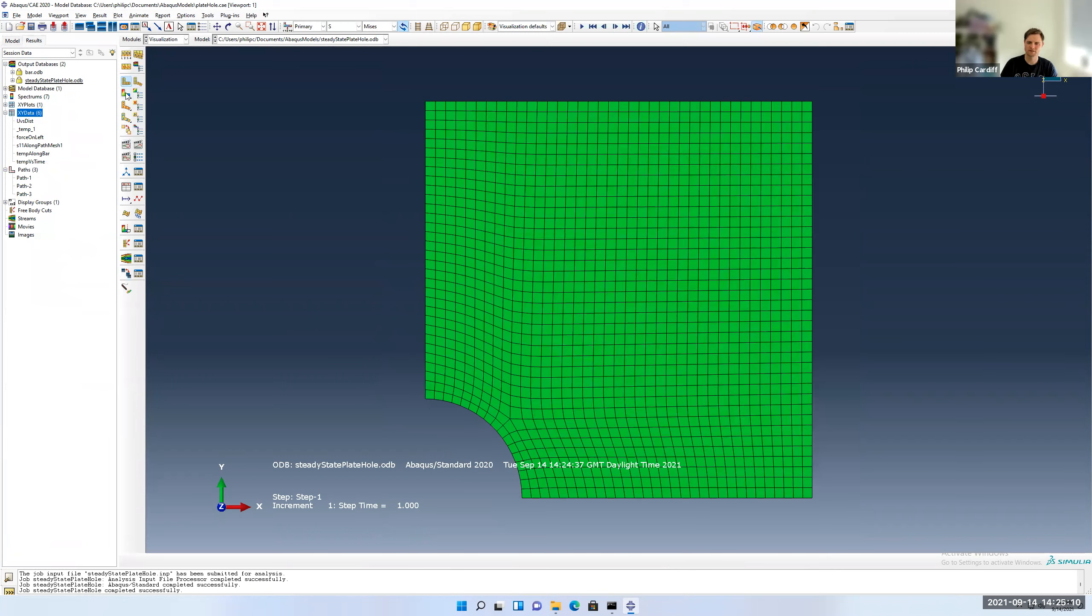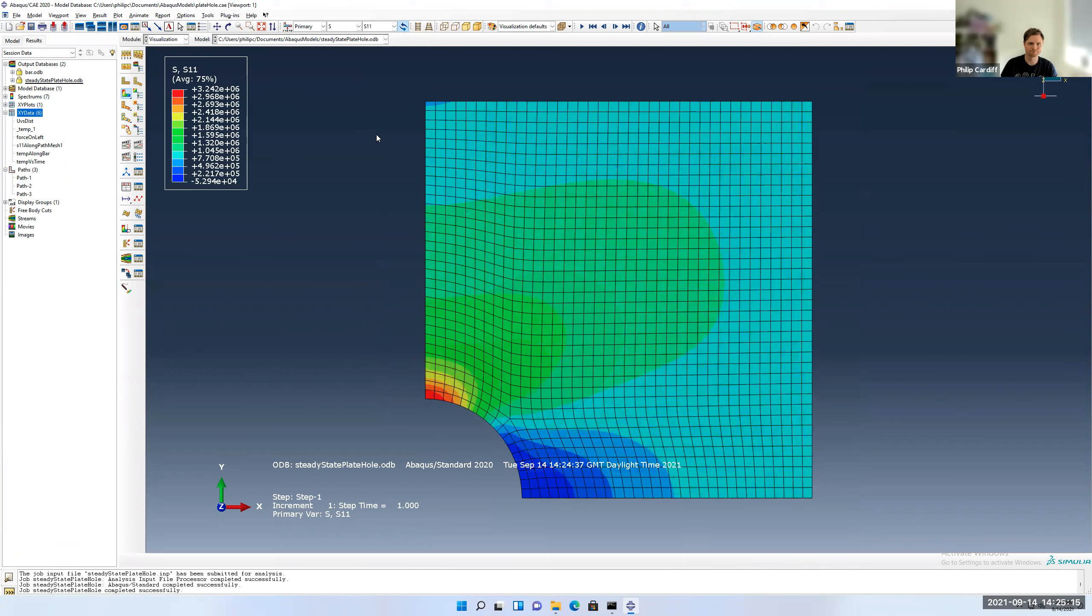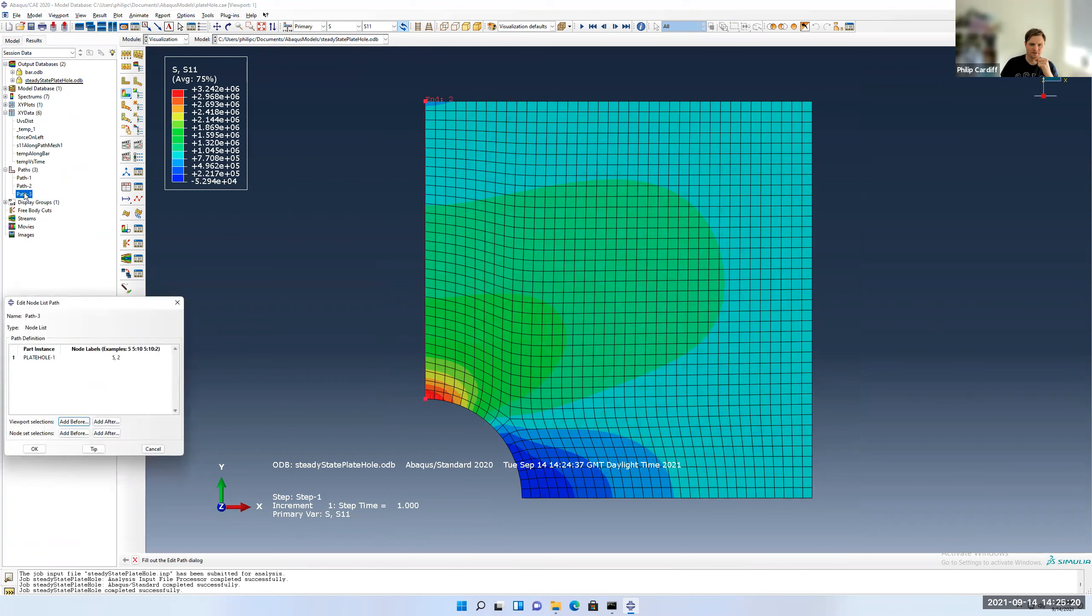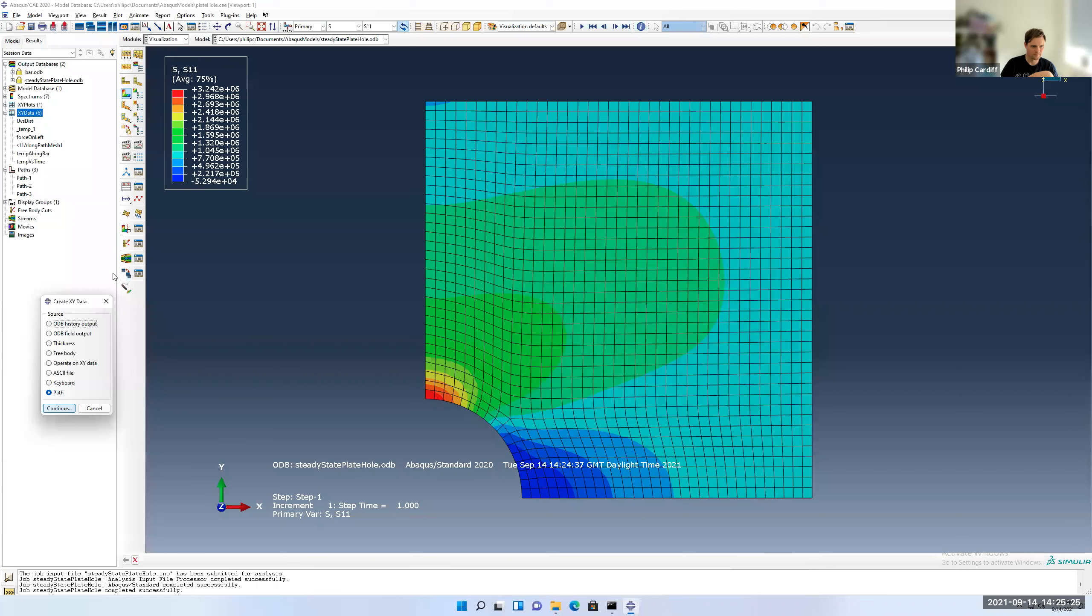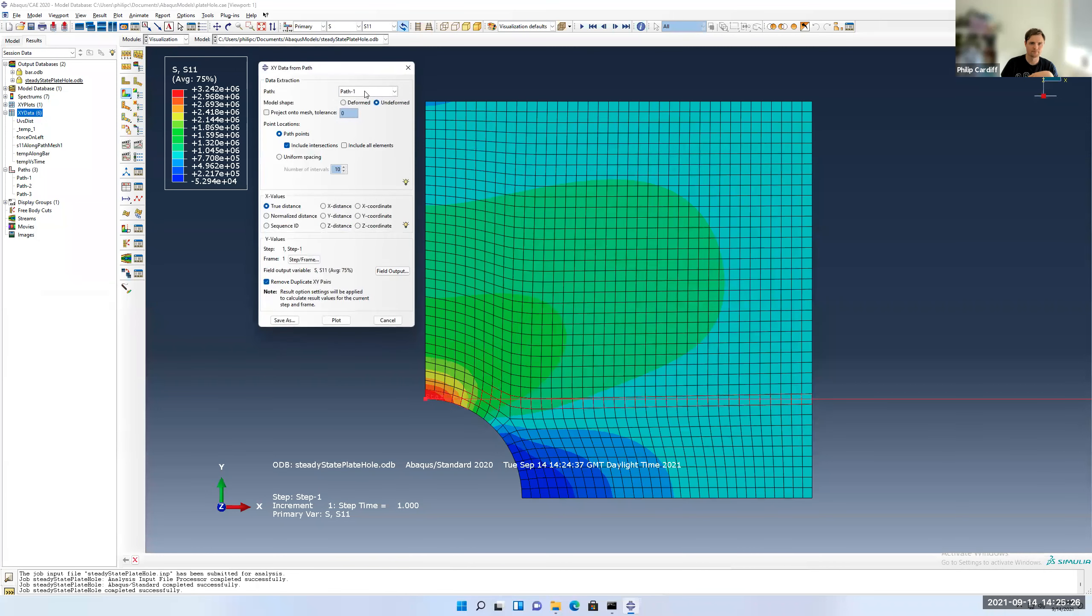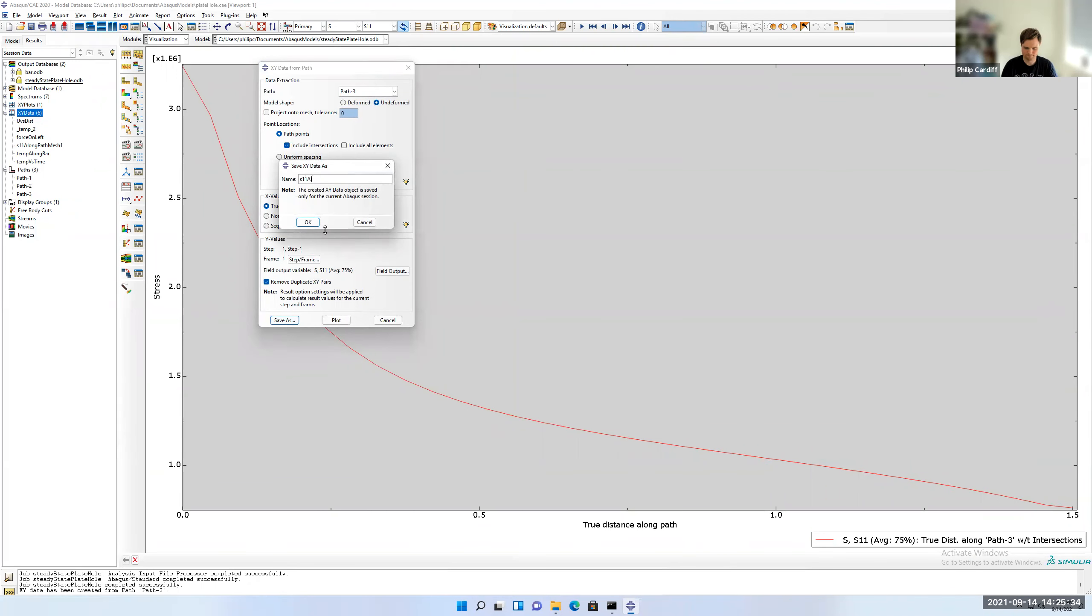Results. And let's look at the stresses again. So let's look at the S11. So it's gone above 3 now. So let's look at our path 3. It's still in the right place. We can just use the same path. So I'll go XY data, path, path 3, include intersections, S11, plot. Looks fine. Let's save it. So I'll go S11 along path 2. So this was our finer mesh.